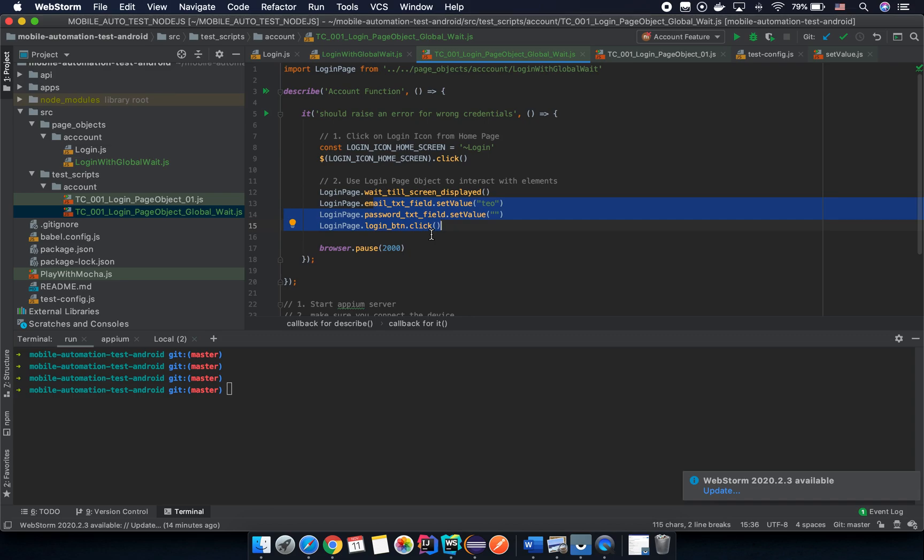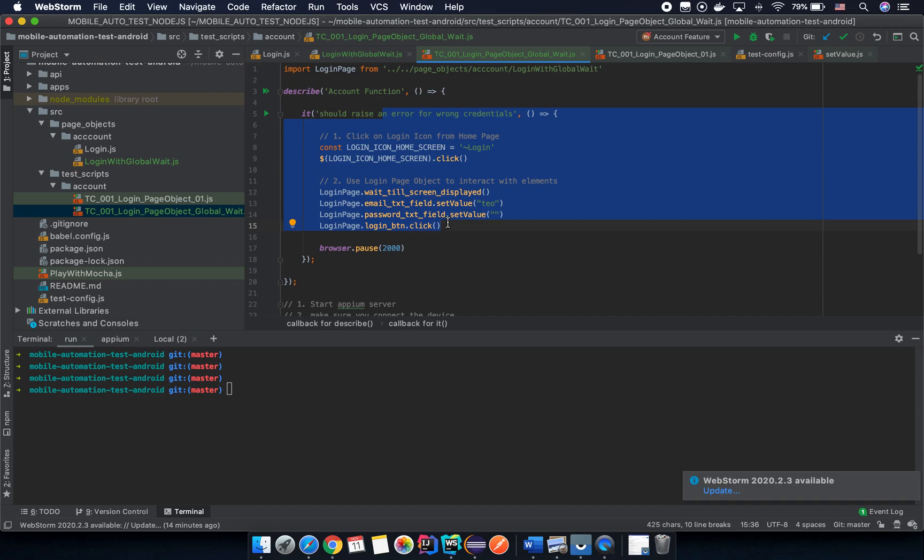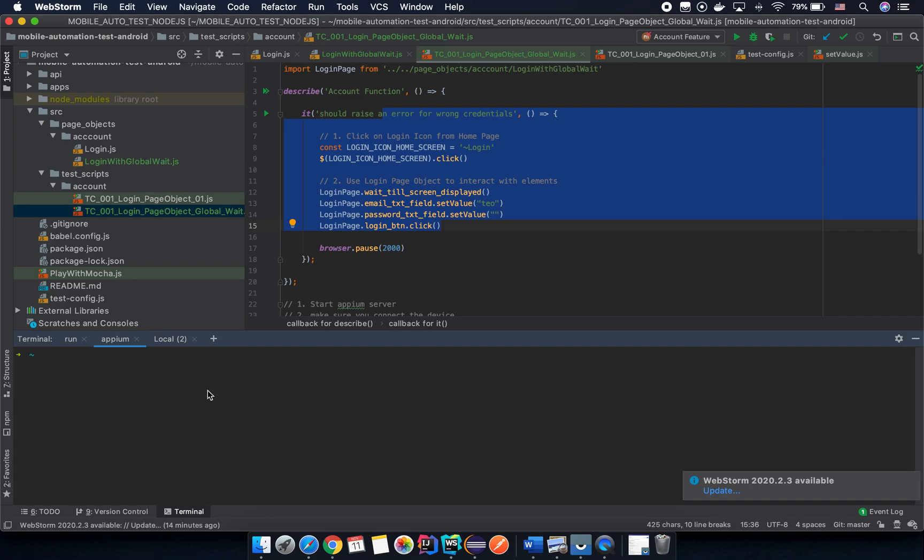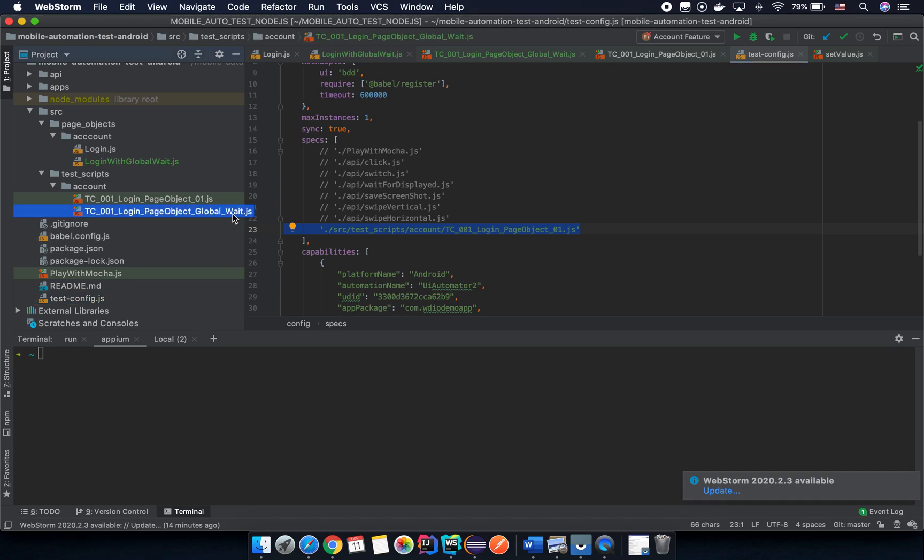The next step - if you want to run this test script, I think you already knew how to do it, right? So the first step, you need to start the Appium server by command line or you can open the Appium desktop application and run the Appium server from that application. After that, you go back to the test configuration file here and replace the old test script content here with the new one.